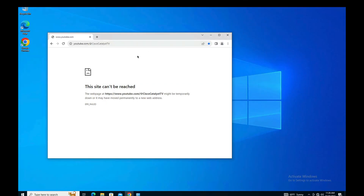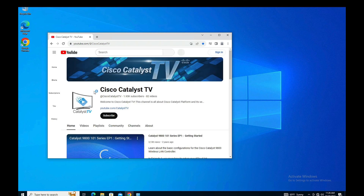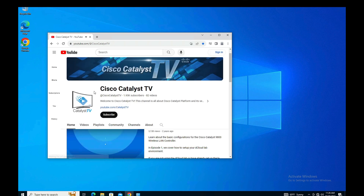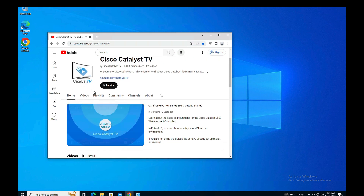Navigating back to the client device and refreshing the web browser, the client device can now successfully access YouTube. That's it from the demo.